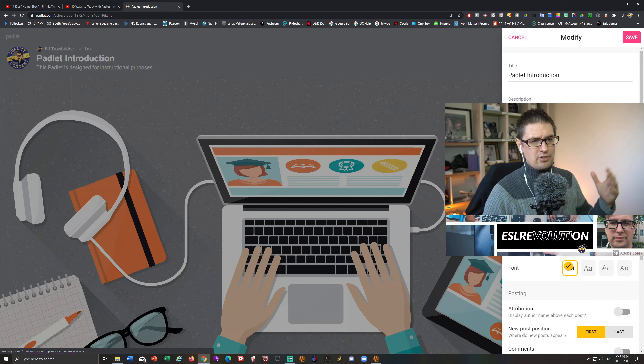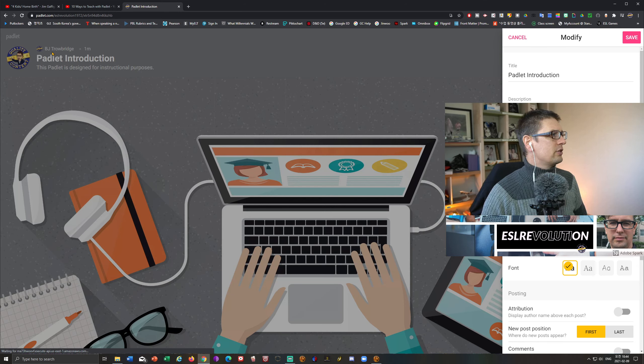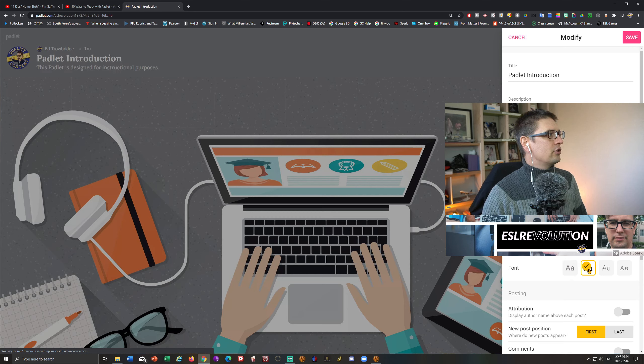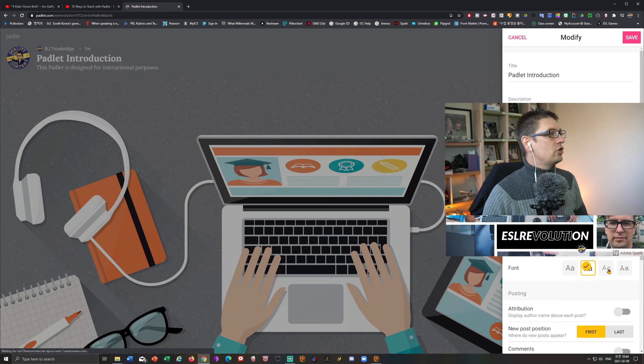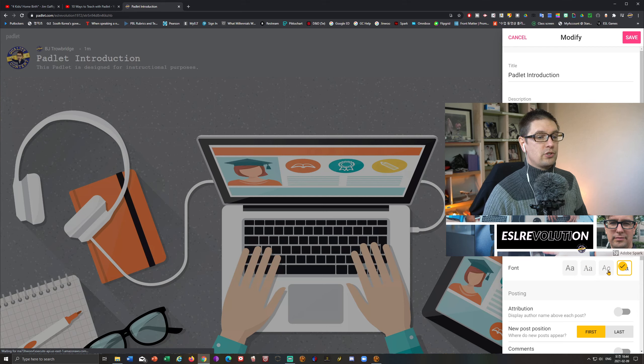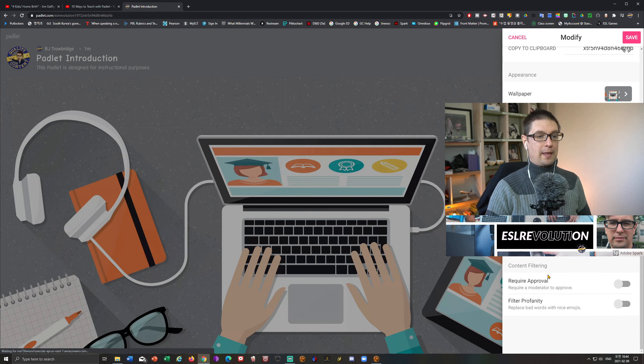Color scheme, I just keep it as it is, no big deal. Now font here, you can see where I have the title Padlet introduction, I can just change a couple of the fonts. There's four choices here. I actually like that one there. So I'm going to keep it.